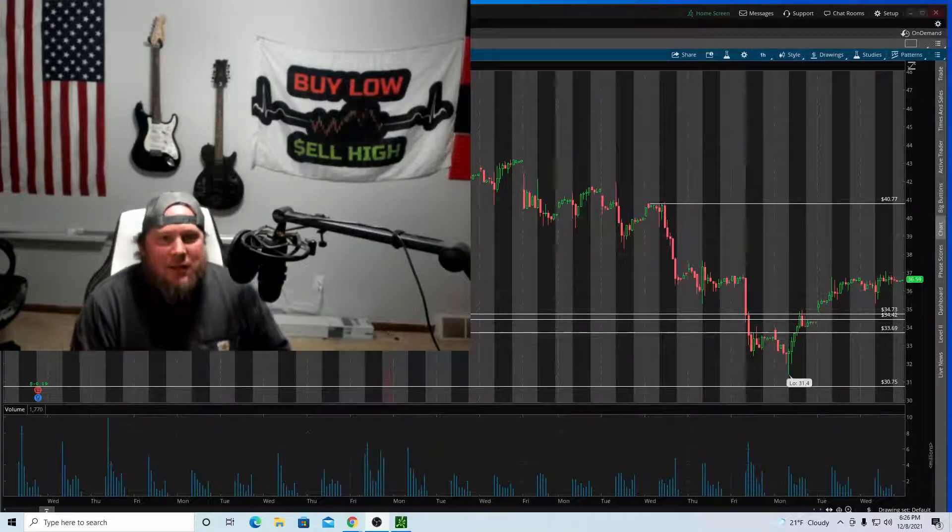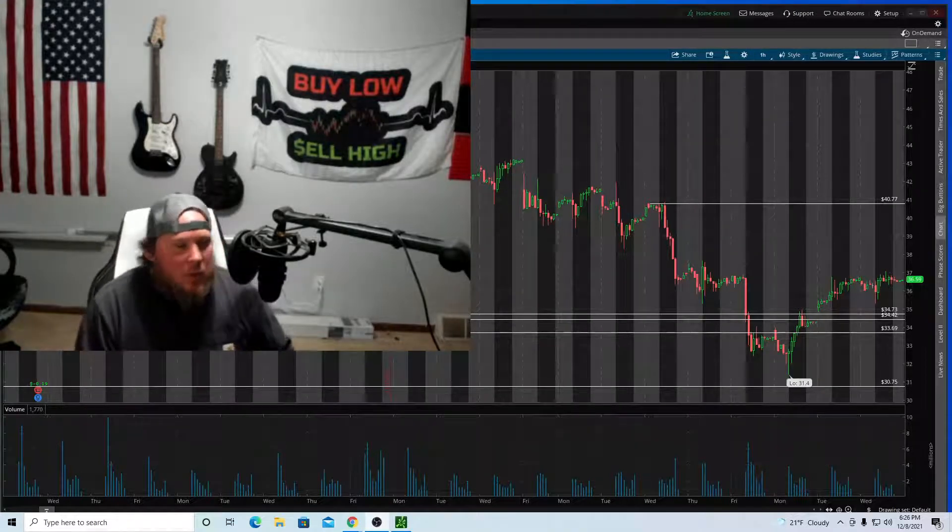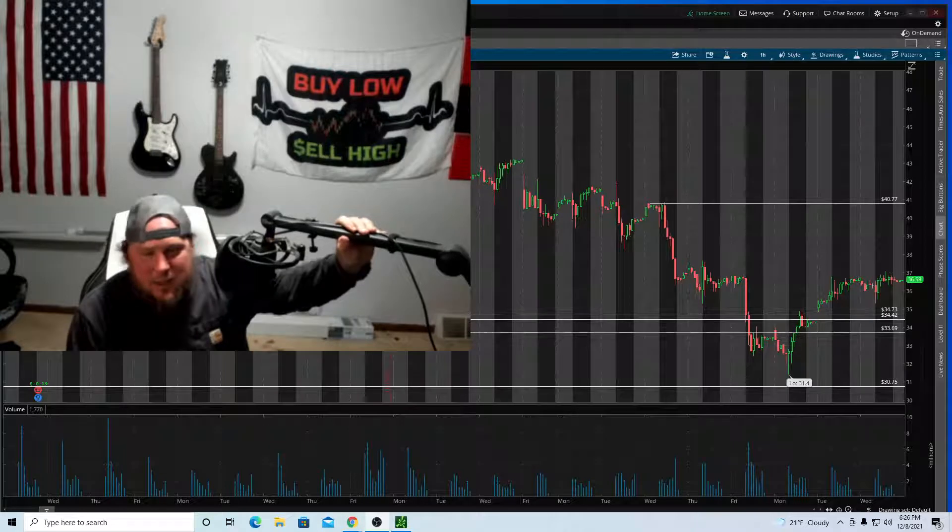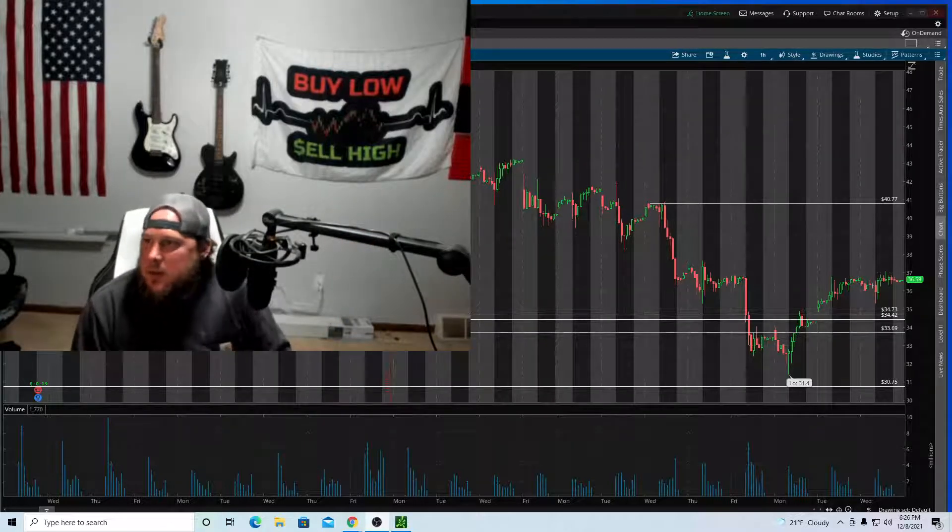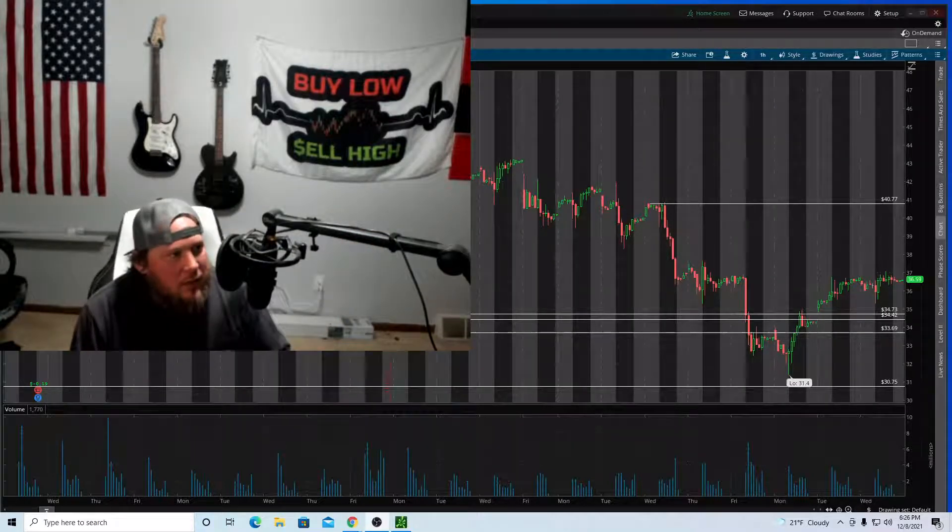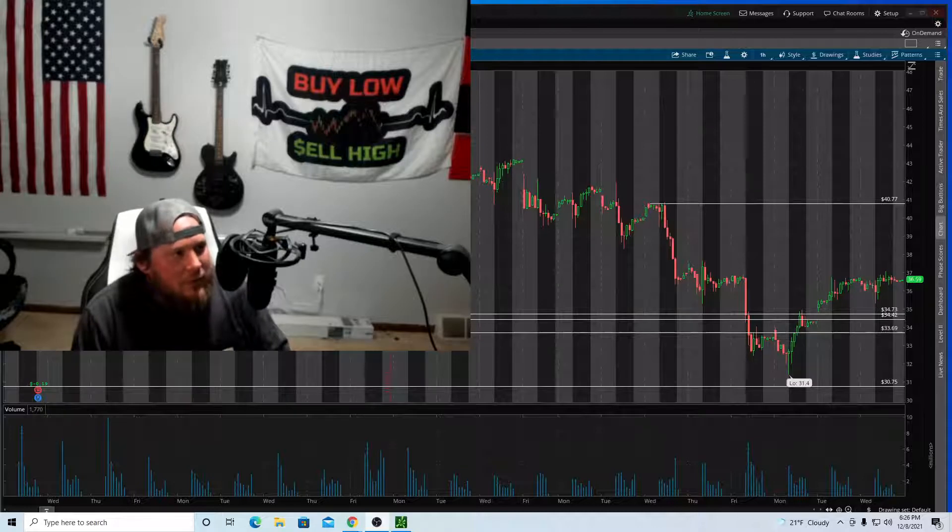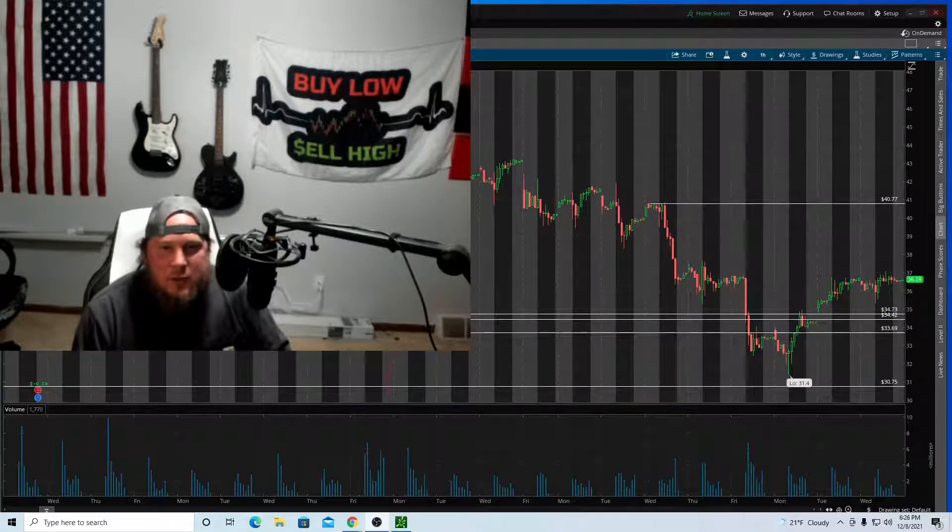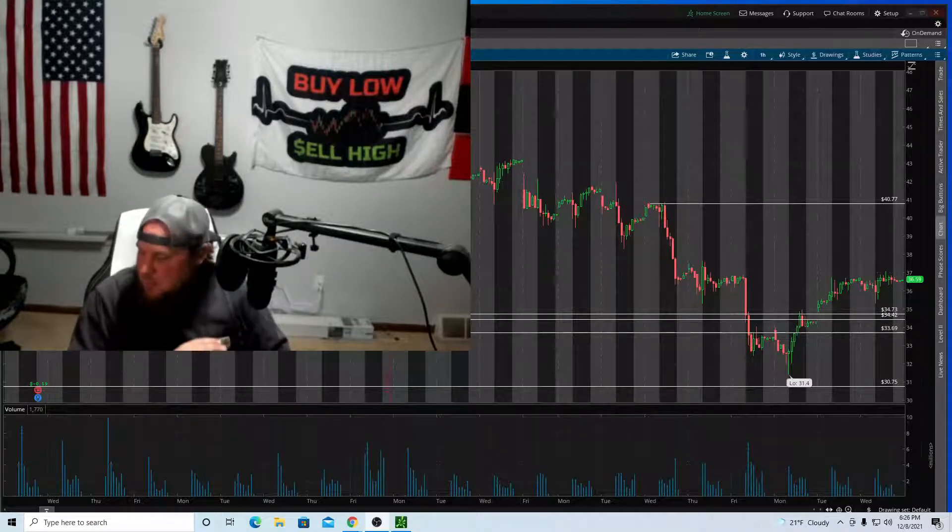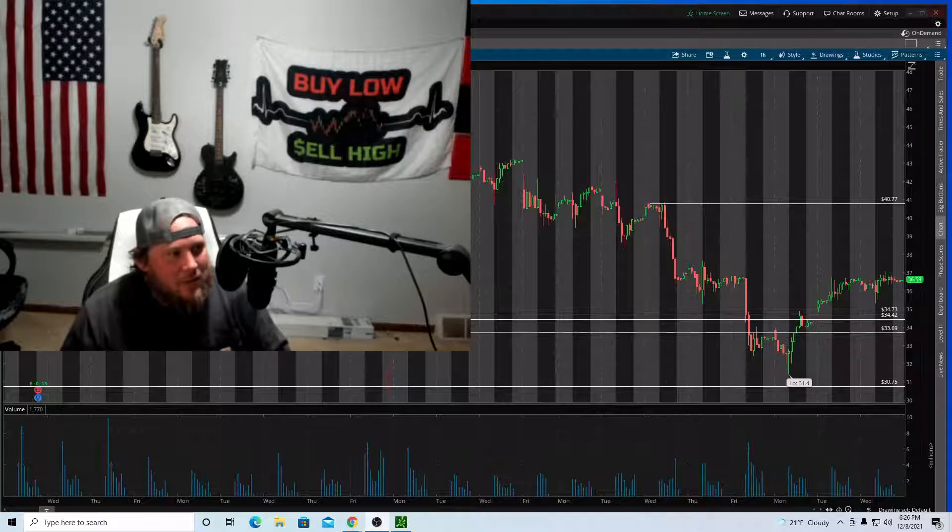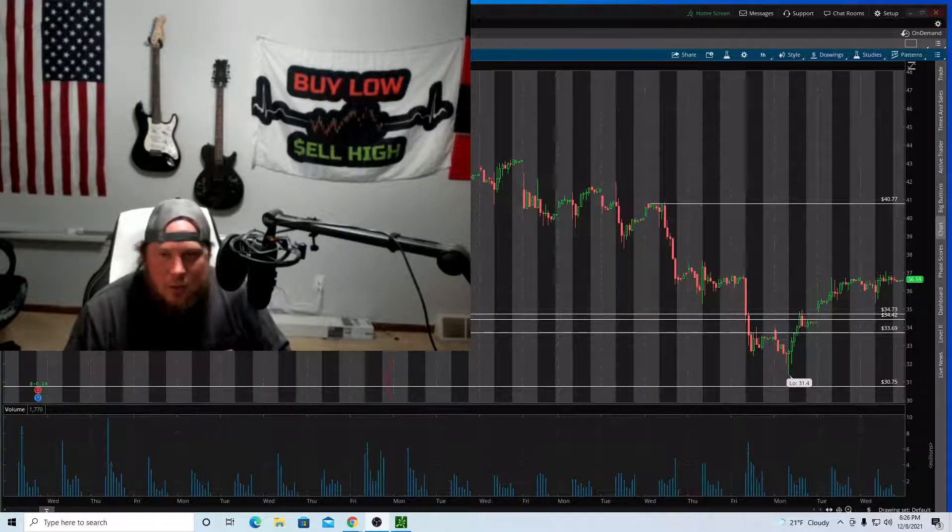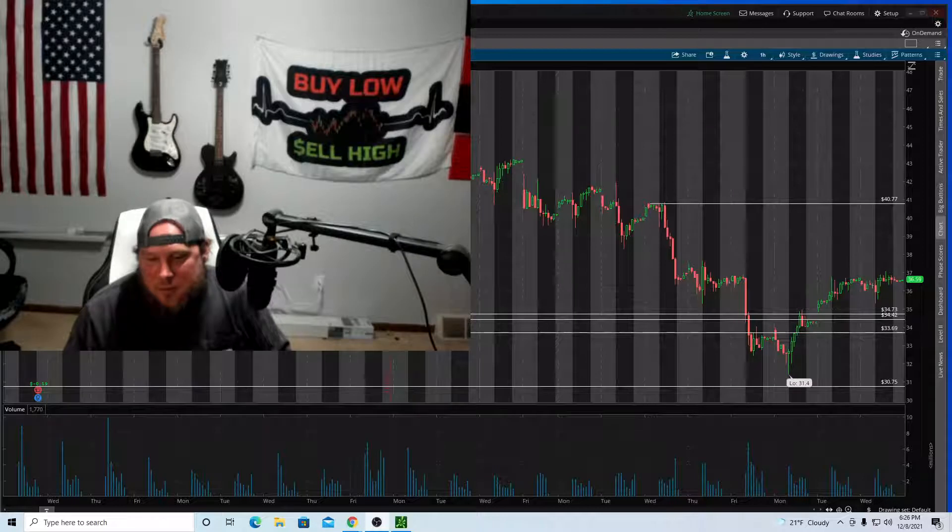What's going on everybody? Welcome back. Yeah, so in the title, longest green streak I've ever had. By far, hands down, this is definitely the longest green streak I've ever had.